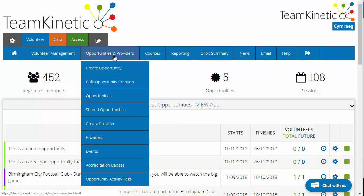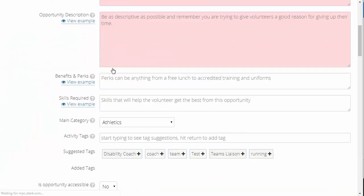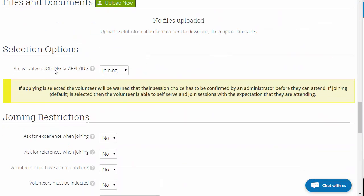Whether you're a provider or administrator, you go to create opportunity, fill in all the details, and there's an option that says joining or applying. Joining is essentially first come first serve, so most opportunities should be joining. The only applying opportunities you have are if there is an application process, a shortlisting process, and a definite start where all volunteers start at the same time — like a job, where people apply and then there's a definite start date.